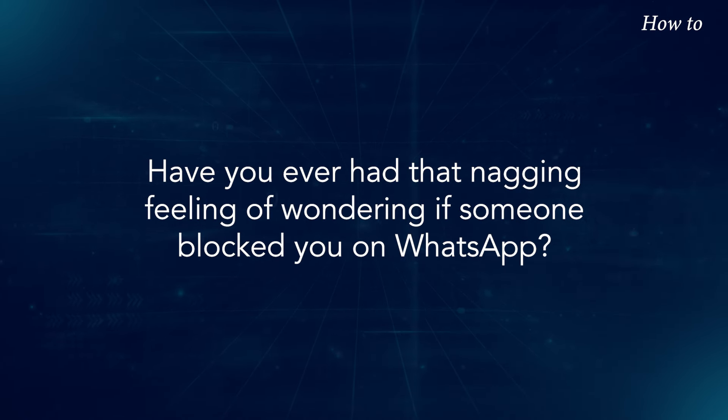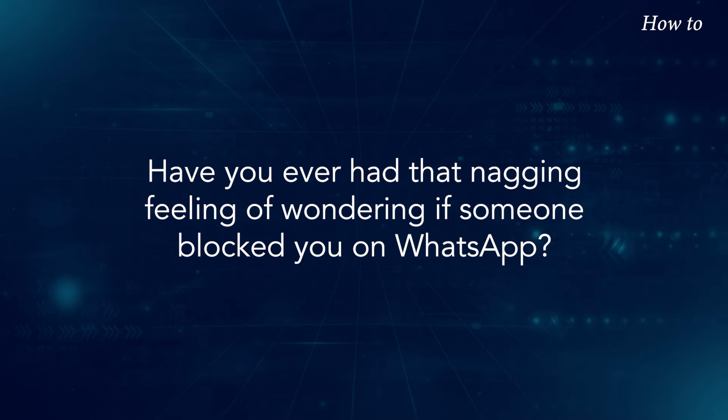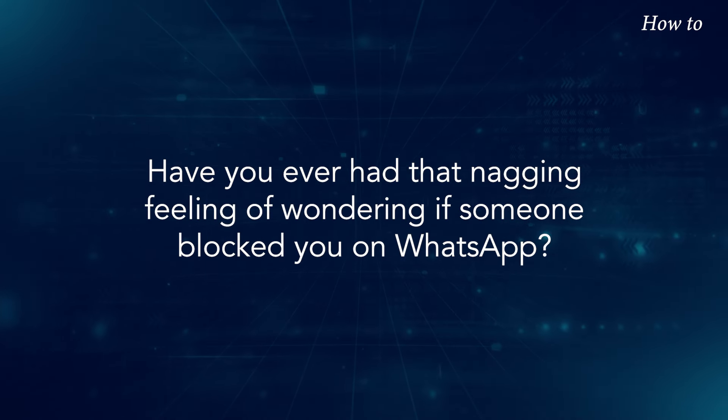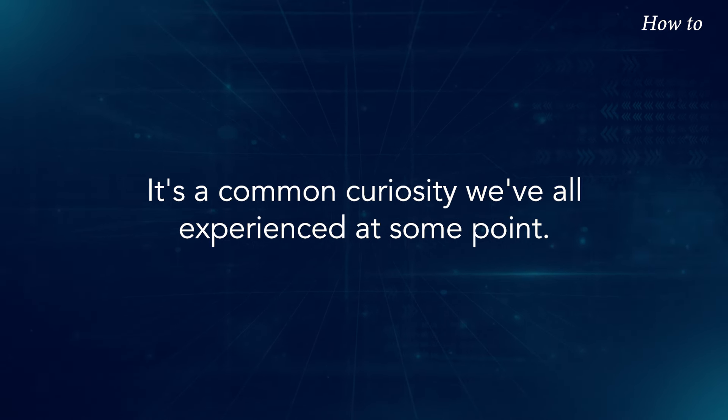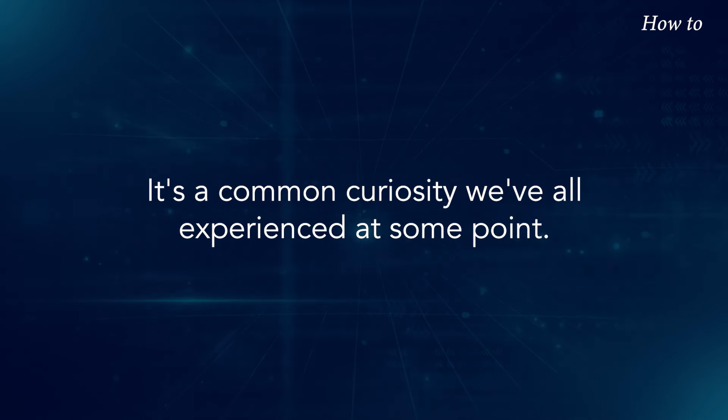Have you ever had that nagging feeling of wondering if someone blocked you on WhatsApp? It's a common curiosity we've all experienced at some point.